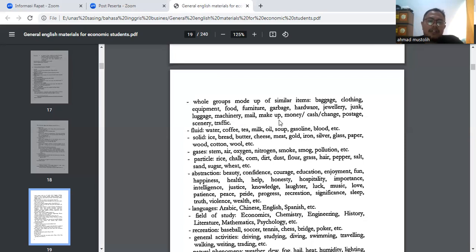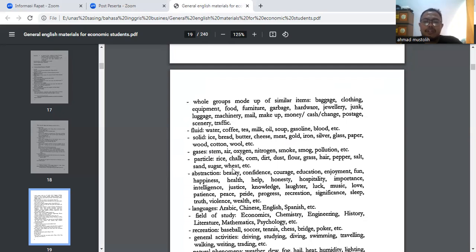Untuk benda solid yang uncountable: ice, bread, butter, cheese, meat, gold, iron, silver, glass, pepper, wood, cotton, wool. Untuk gases: steam, air, oxygen, nitrogen, smoke, pollution. Kemudian particles — sesuatu yang kecil-kecil: rice, chalk, corn, dirt, dust, flour, grass, hair, pepper, salt, sand, sugar, and bread.